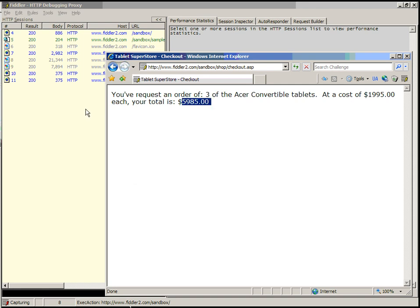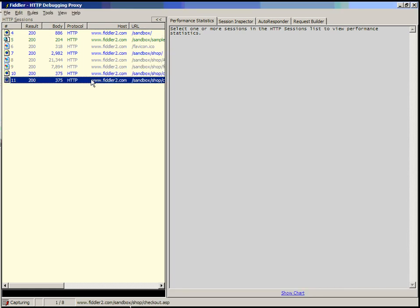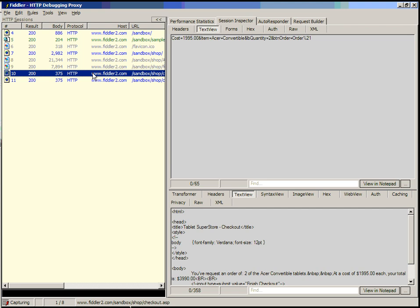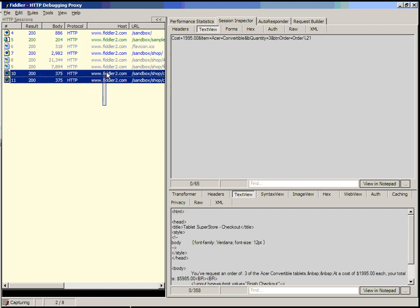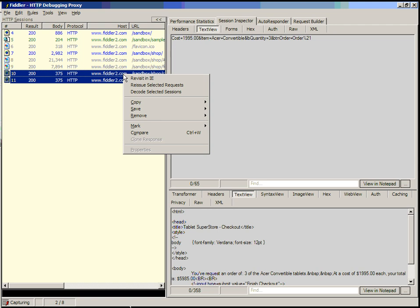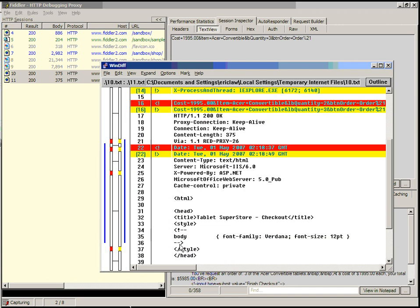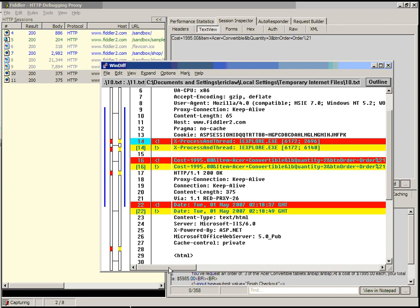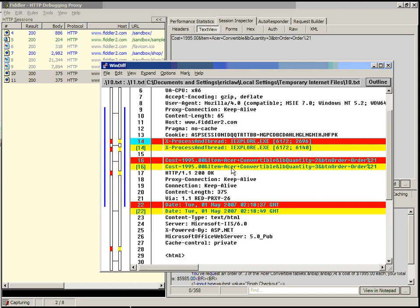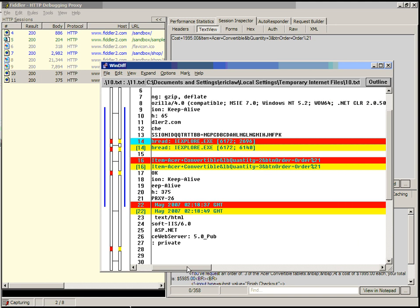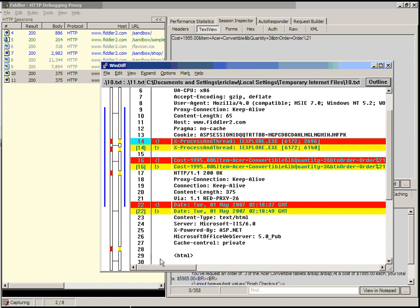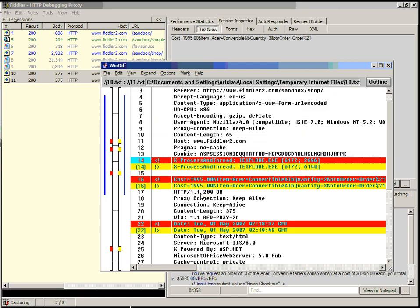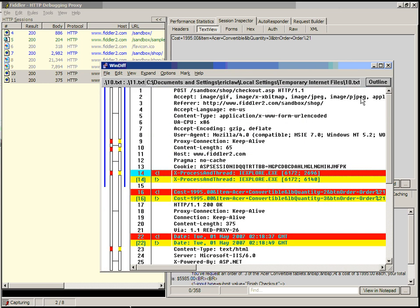One of the interesting things as you're manipulating your application is to see what's different about these two requests. At first, it's pretty obvious in this case, but if you have something more complicated, it may be difficult to tell the difference between the traffic. You can simply select two sessions and choose Compare to launch a WinDiff-based comparison of the requests and the responses. You can see the request lines are different - label quantity two versus label quantity three and so forth. In a trivial example like this, this isn't a very powerful feature, but in a more complicated ASP.NET site, this is actually very useful.